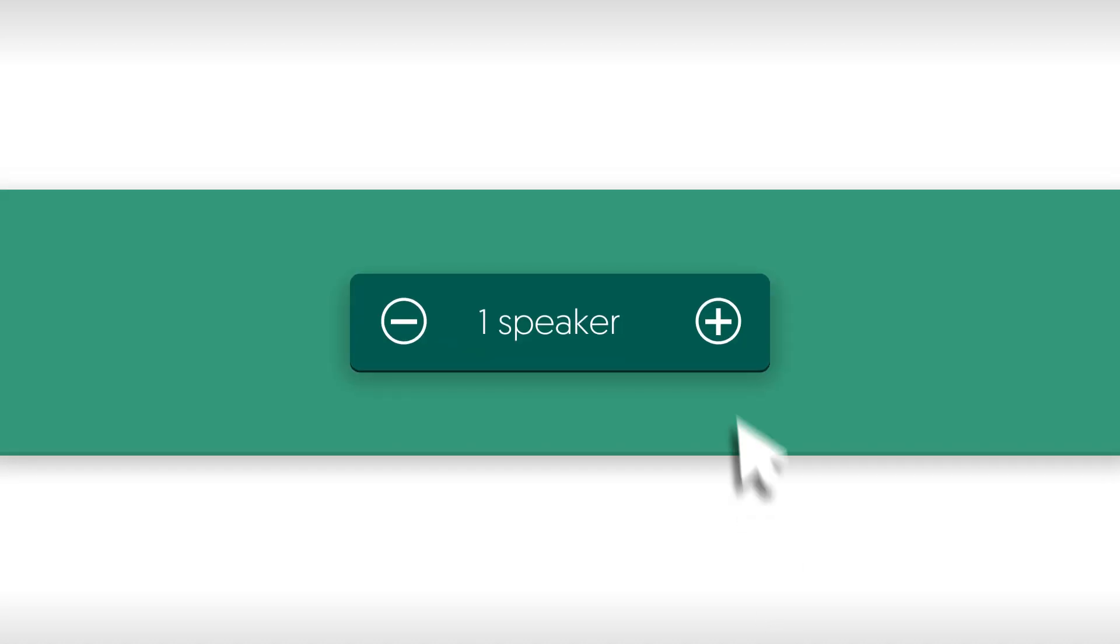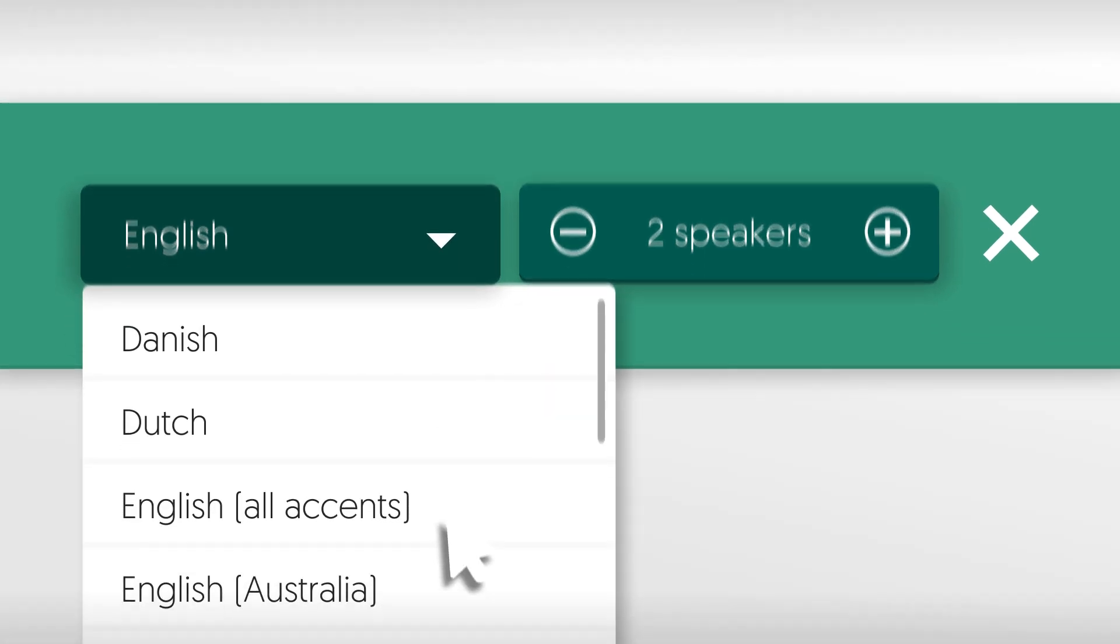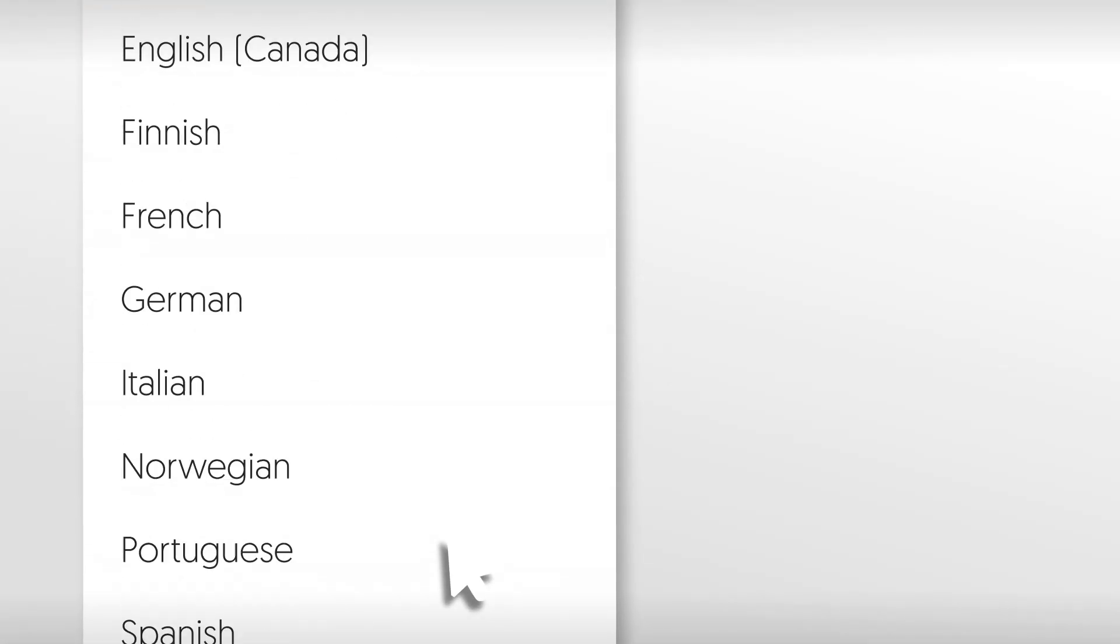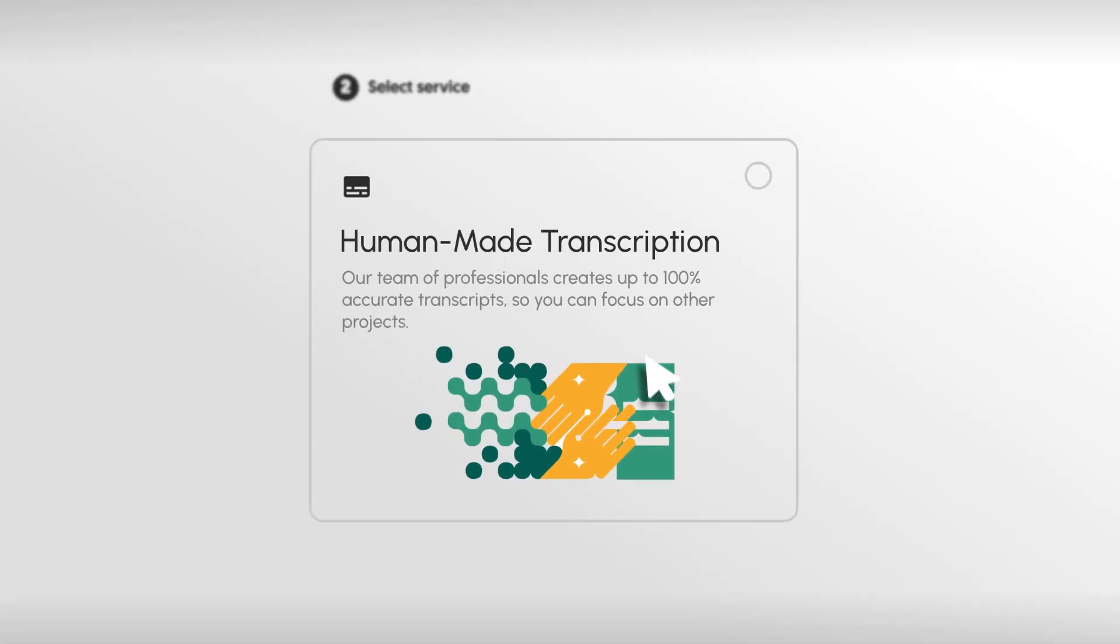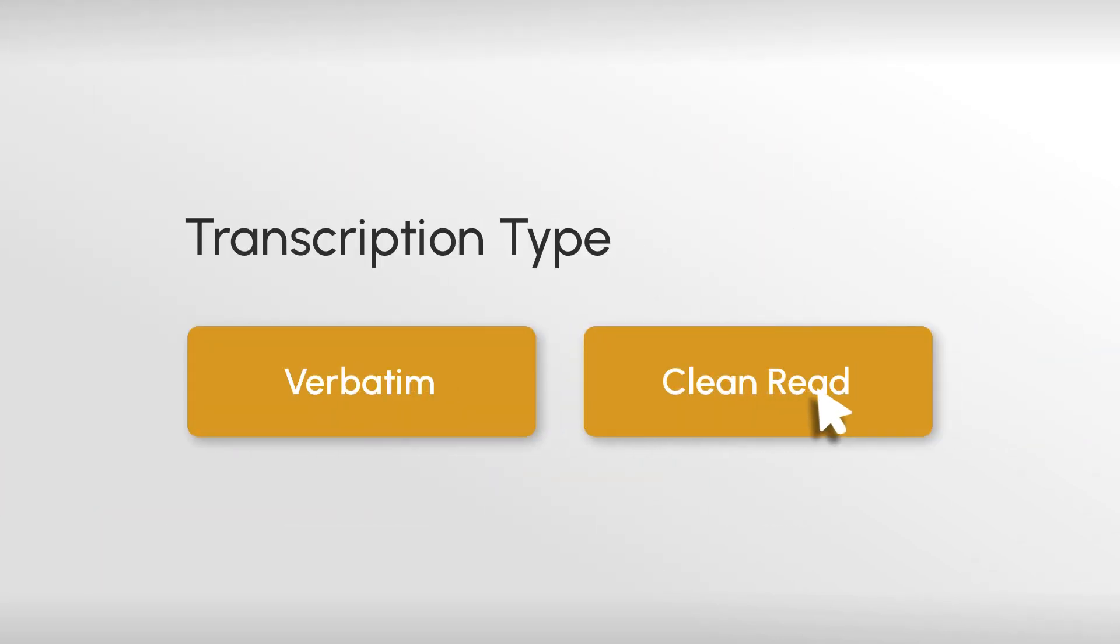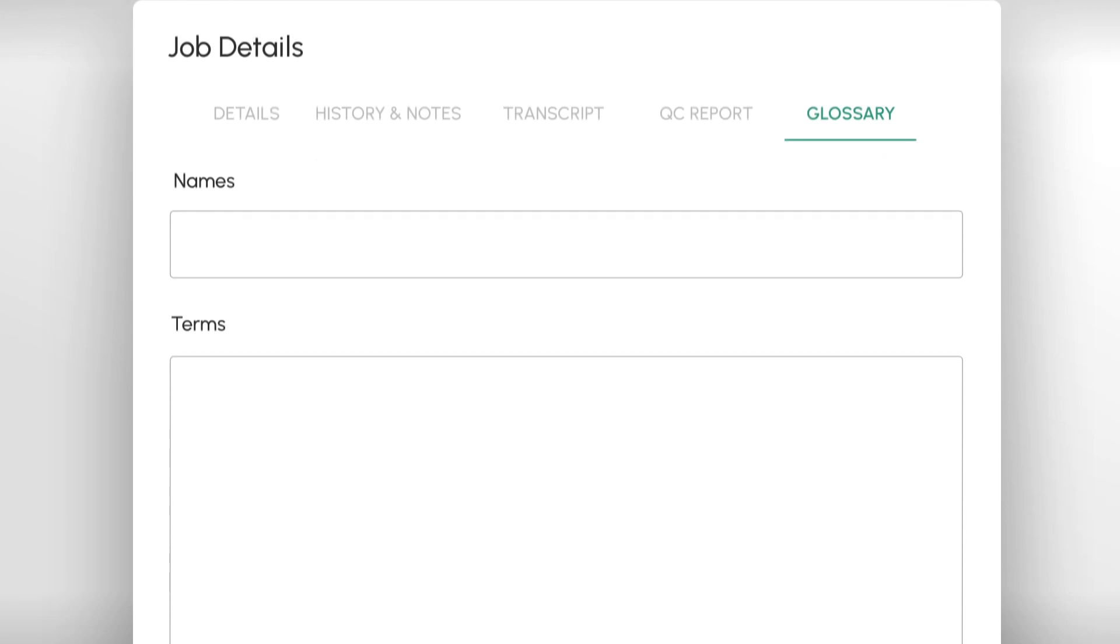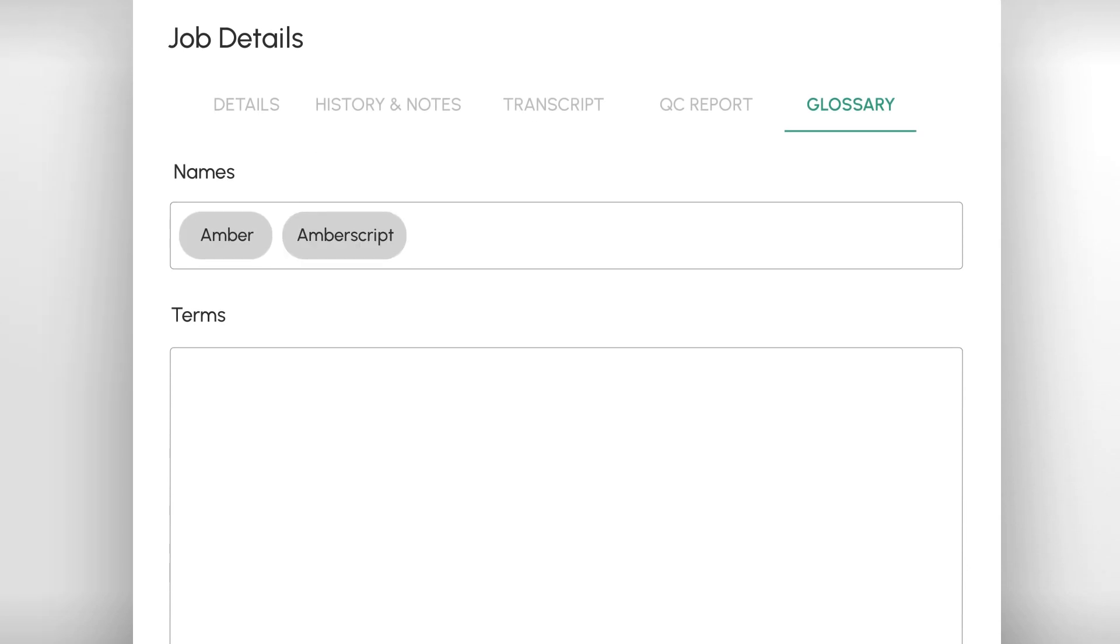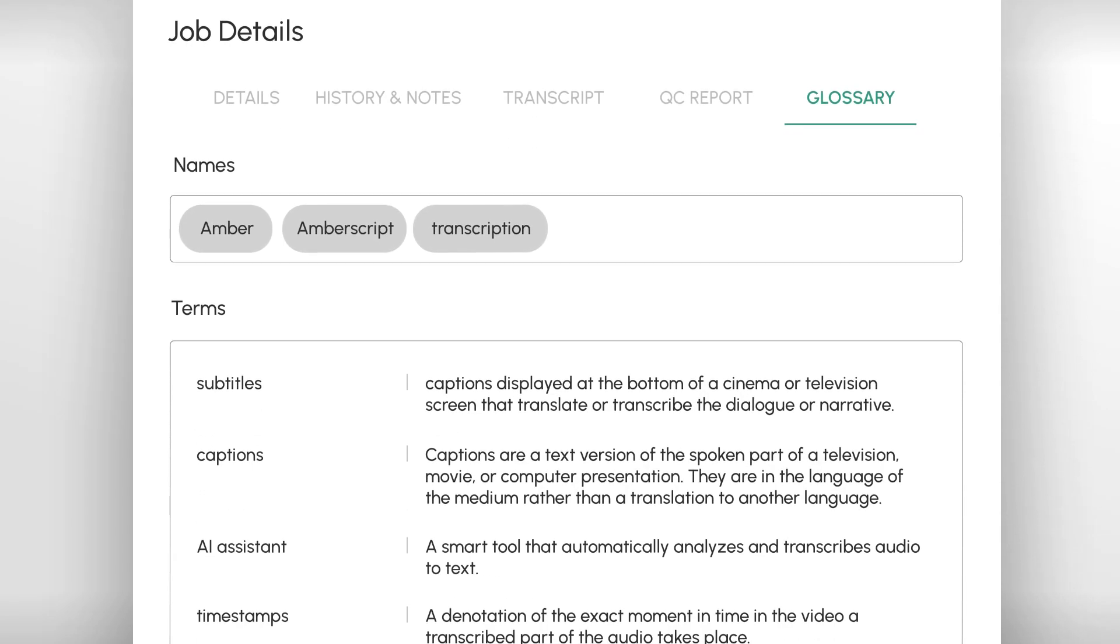Next, tell Amber how many speakers are in the audio and what language they're speaking. When the upload is complete, select Human-Made Transcription. You can choose from multiple extras such as clean read or verbatim transcripts, and you can even upload a glossary of speaker names and most used terms.